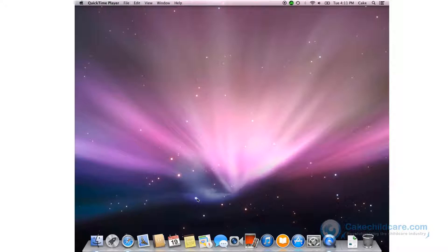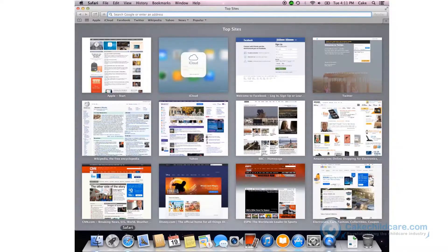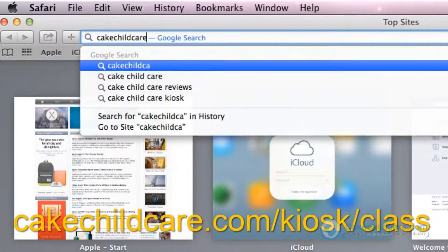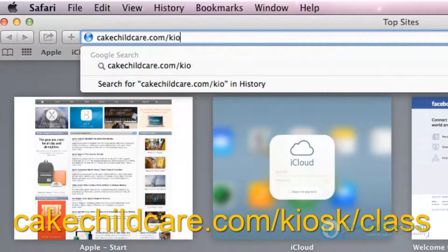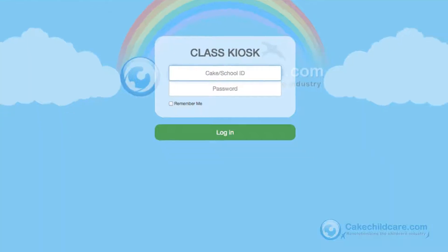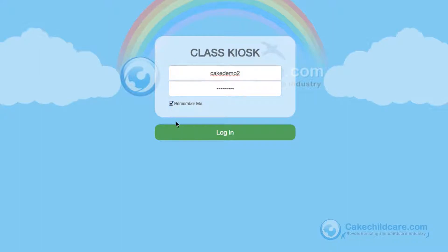As you can see, we are on a Mac. Let's open up Safari and type in the link cakechildcare.com/kiosk/class and then click Enter. This is the primary login screen where you will have to enter in your school ID or Cake ID and password. If you would like to save this login information, click Remember Me and your login information will be saved.